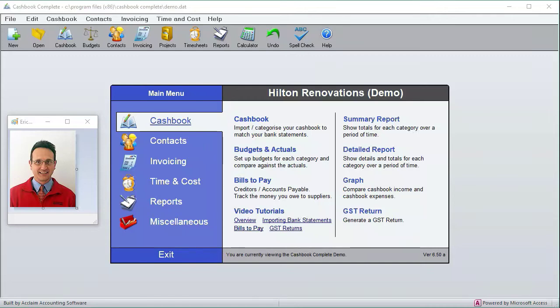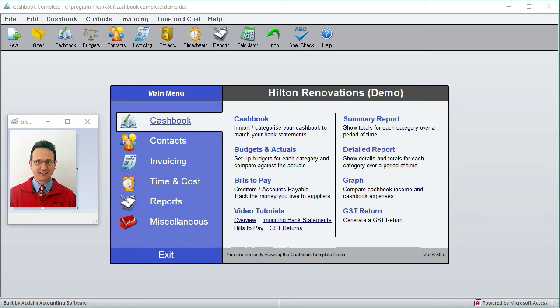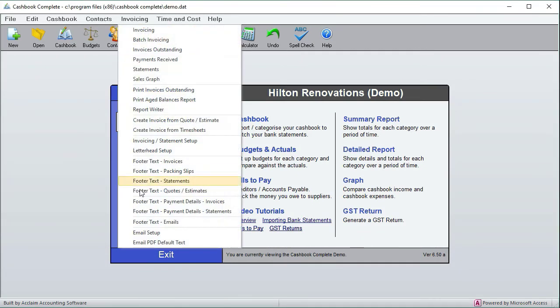Hi, this is Eric. In this tutorial we're going to go through how to send invoices, statements, and quotes by email. So the first thing is that in